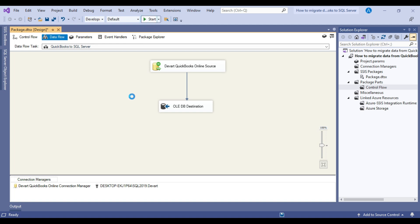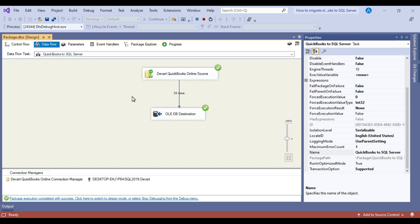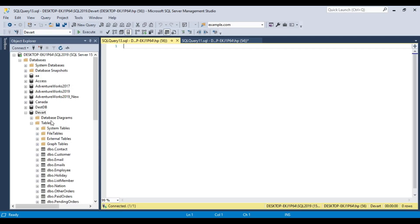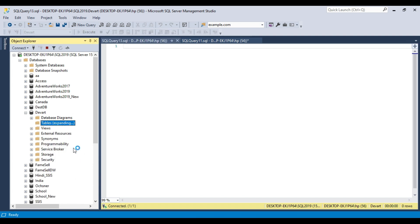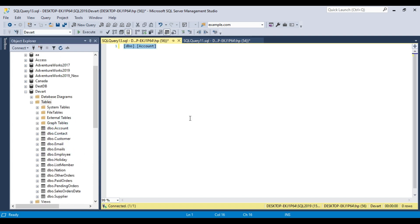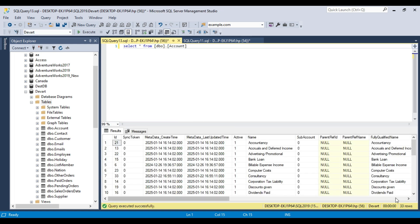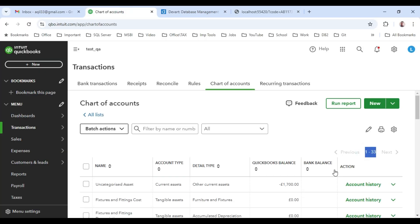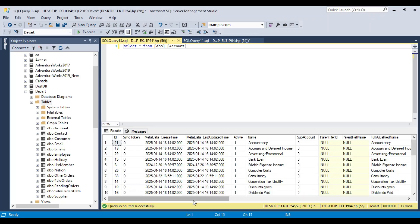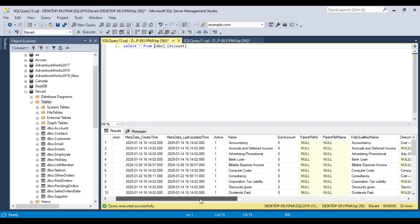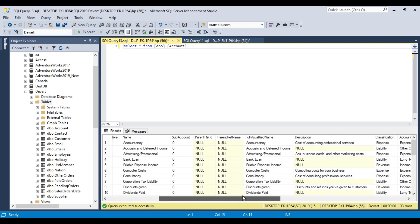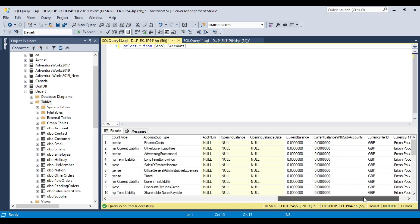I can click the Start button and it should execute the SSIS package. The migration of data from QuickBooks to SQL Server is successful. I can go back to SQL Server and refresh the database — you can see an Account table here. If I select the data from the Account table, it contains all 33 records which we saw in QuickBooks. The migration of data from QuickBooks to SQL Server is successful.